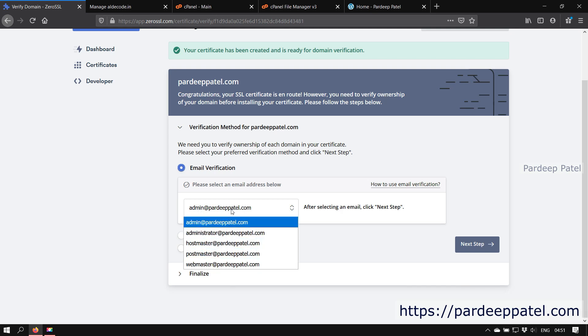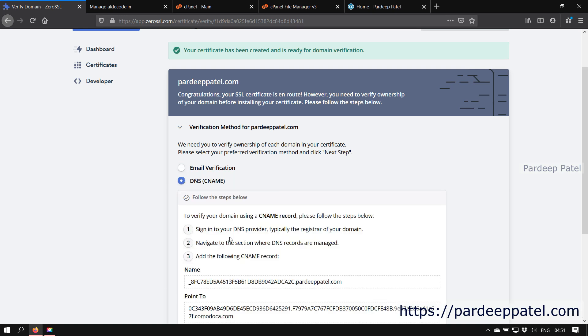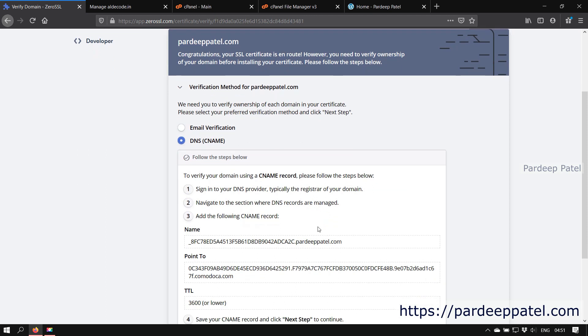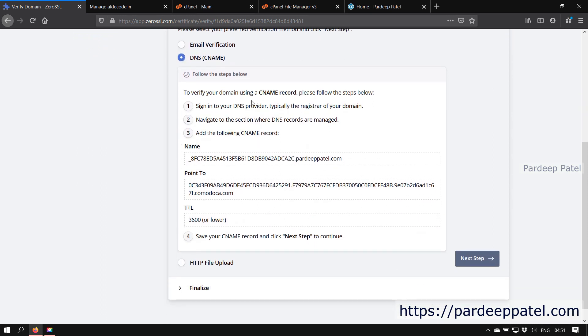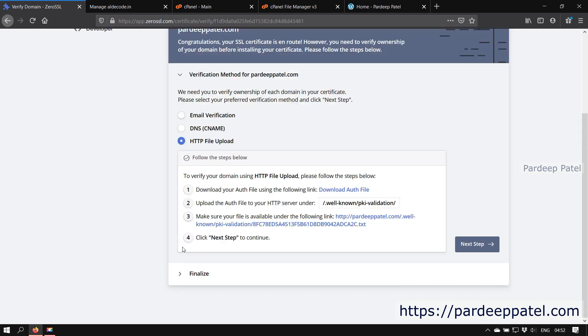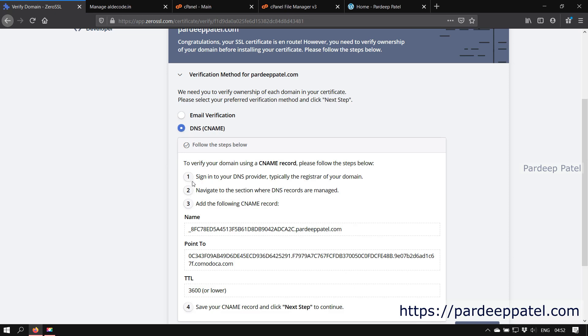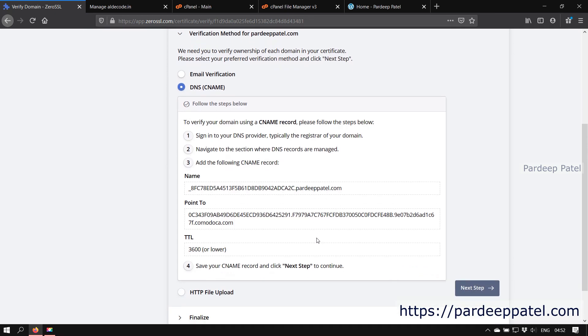The second method is by DNS record, and for that we need to create a CNAME record with these values. And the third method is to upload a file where our website is hosted. The email verification method is easy. They will email you on your private email to verify your domain. But if you don't have any private email, then continue with the second or the third method. First I will show you how to verify your domain by using DNS verification by creating a CNAME record.